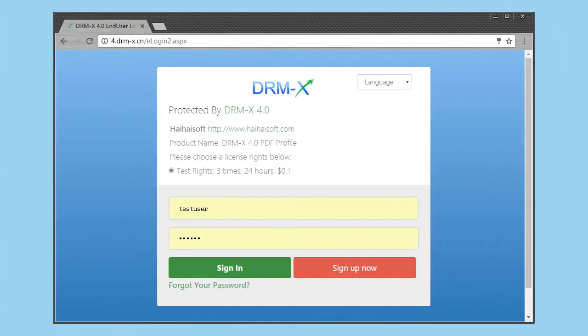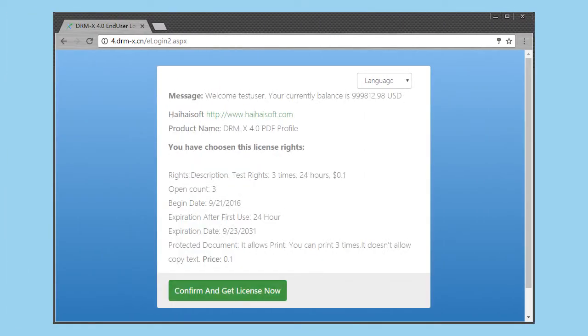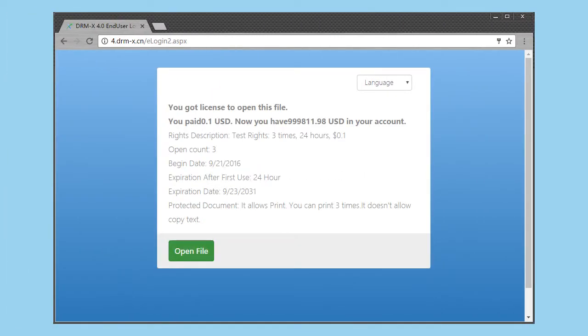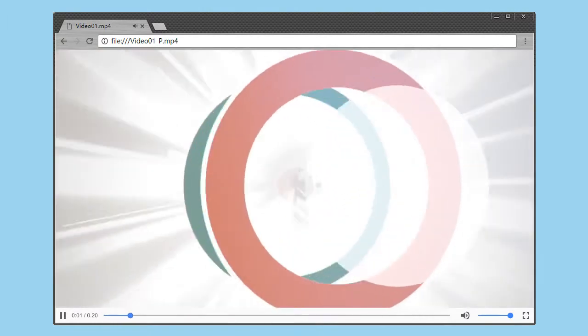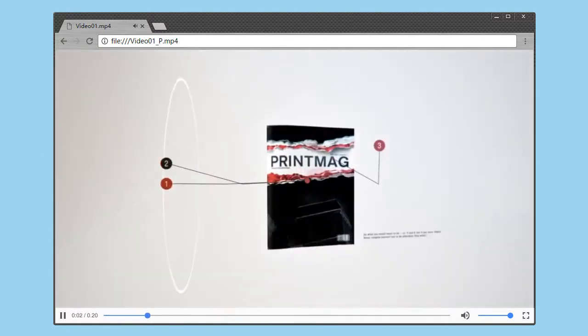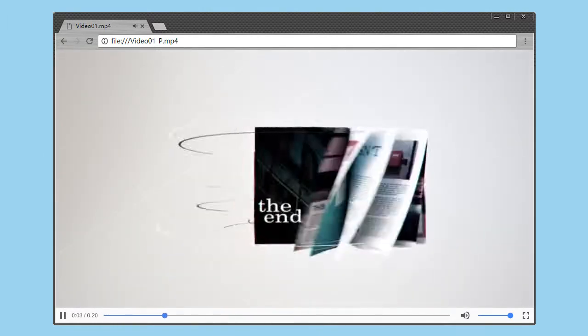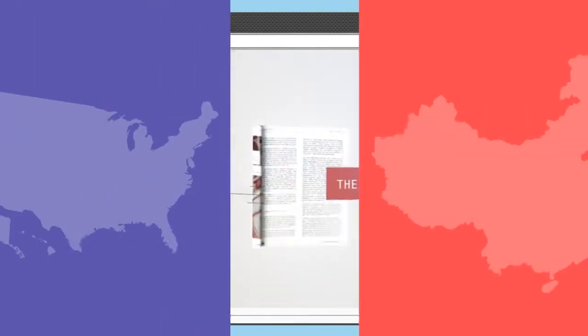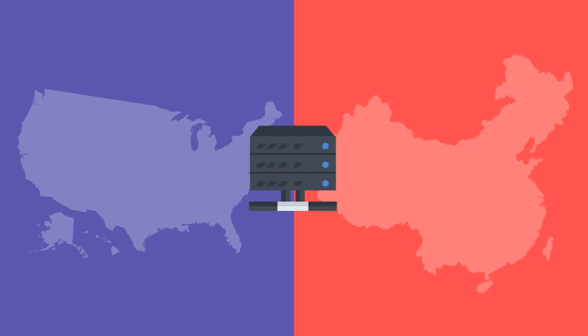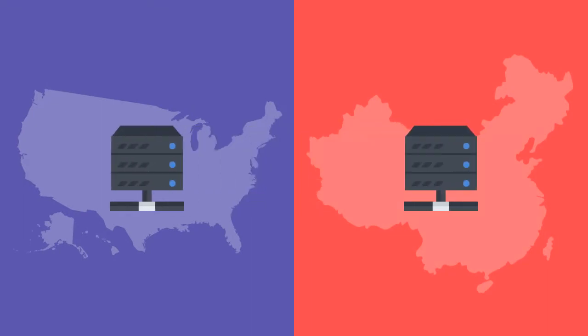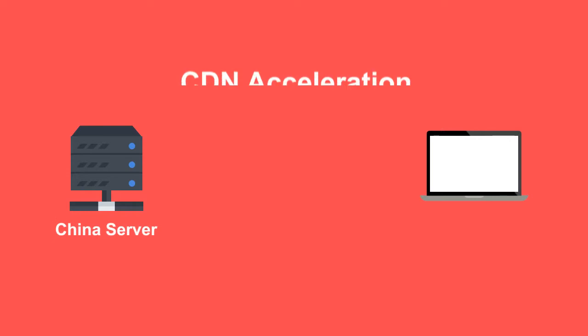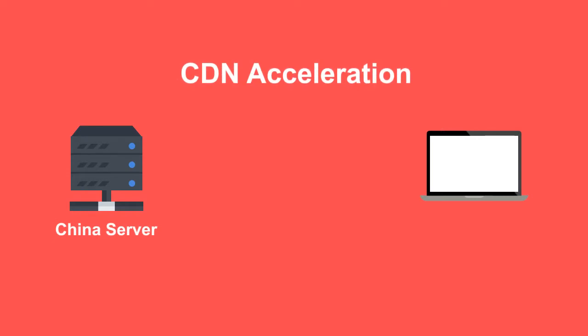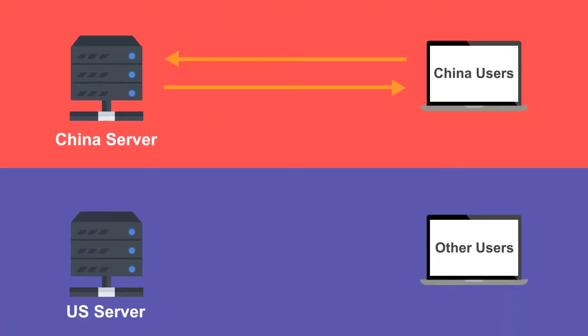Faster license delivery. With strong encryption, HeyhoSoft also improves license delivery speed. DRMX 4.0 servers are now deployed in both US and China. China server uses CDN acceleration, so China mainland users connect with Chinese server is much faster. For other users, connect with US server is faster too.